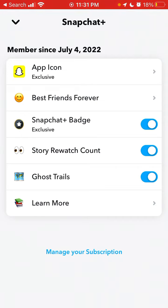It will say how much time you have been a member and from which day. Then you will see all these features like app icon, best friends, Snapchat Plus, batch story, watch account, ghost trails, and all of that. And also from here you can manage your subscription.